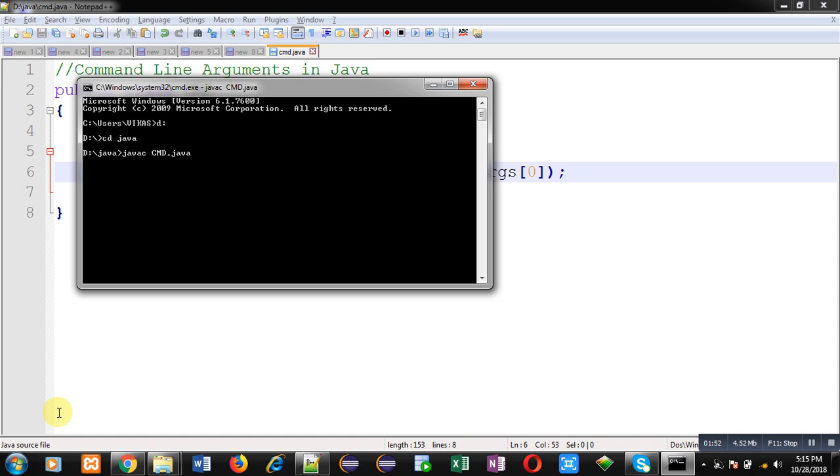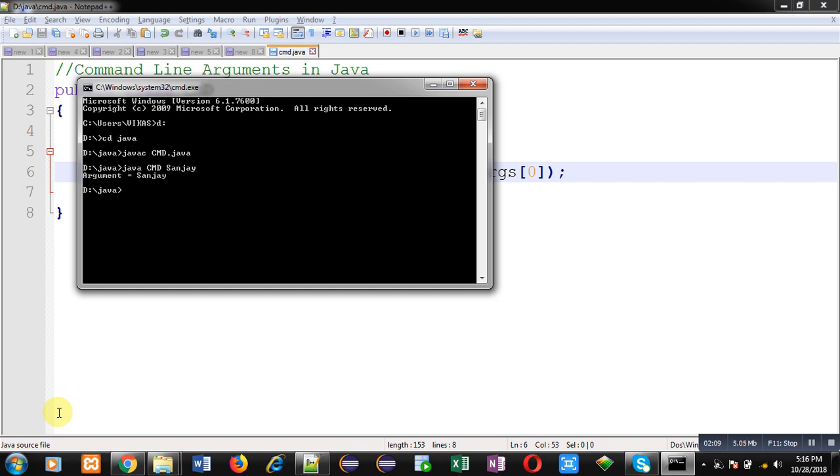First we need to compile the code. After successful compilation when you are executing the code with java command, then you have to pass that command line argument. Here I am passing my name as command line argument. You can see the output - argument equals to Sanjay. So 0th index is storing Sanjay as command line argument.